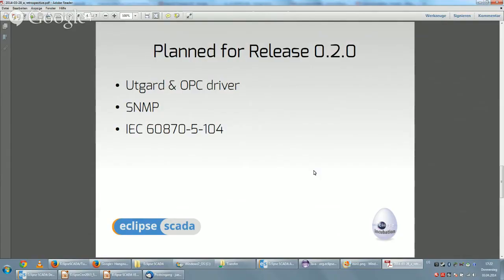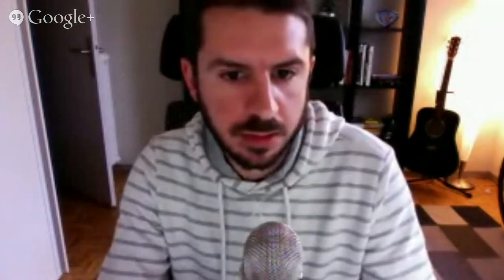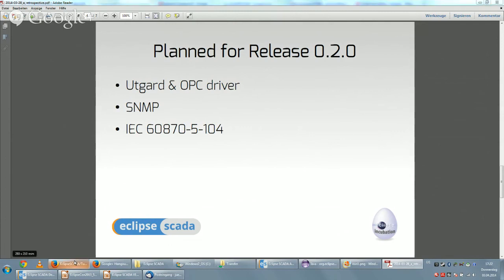If people want to download Eclipse SCADA, they go to eclipse.org slash Eclipse SCADA, right? Correct. We have, up to now, several milestone builds and we will hopefully make tomorrow or next week a release candidate build. So we are ready for the final release, end of April.